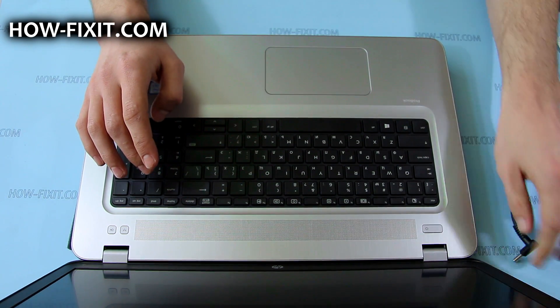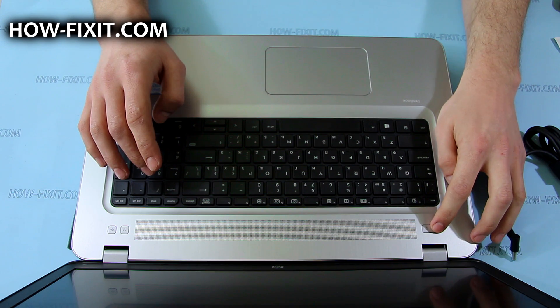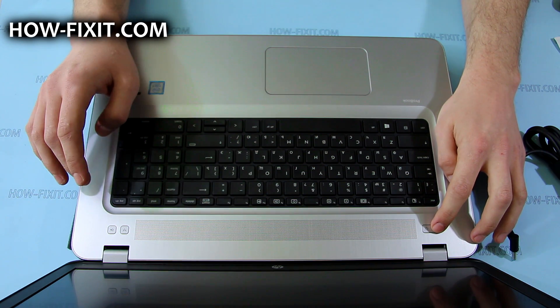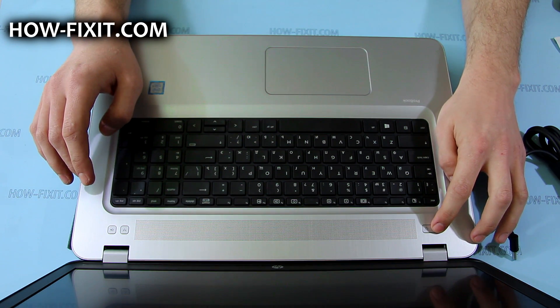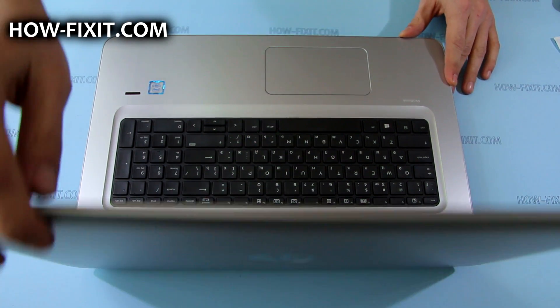After that, remove the AC adapter connector. Once done, the laptop won't turn on without the AC adapter, so you can safely disassemble it.